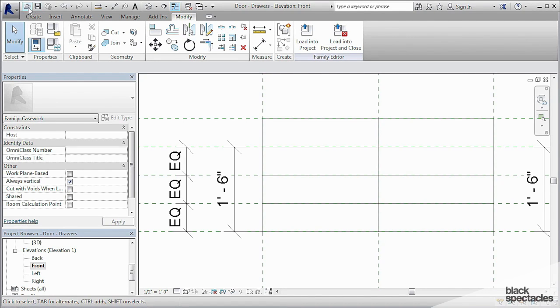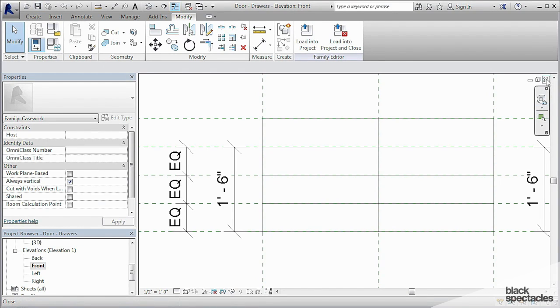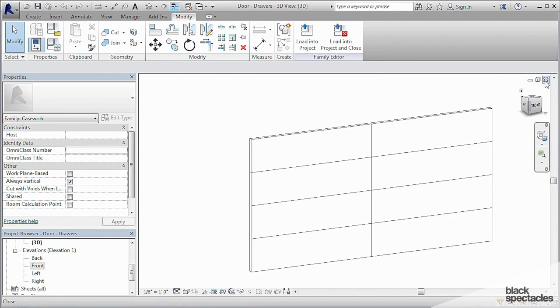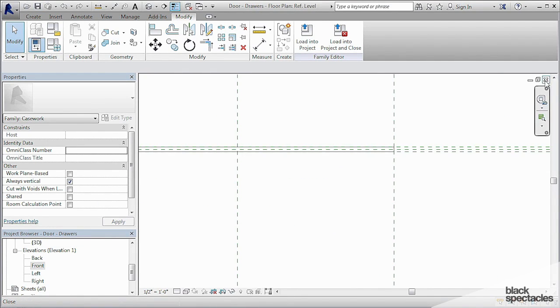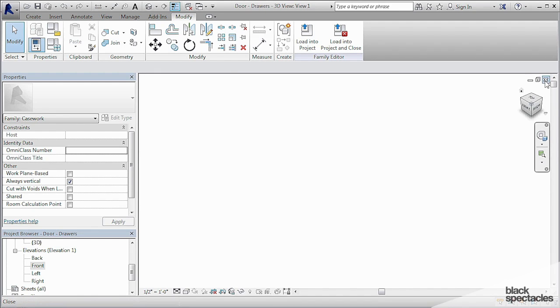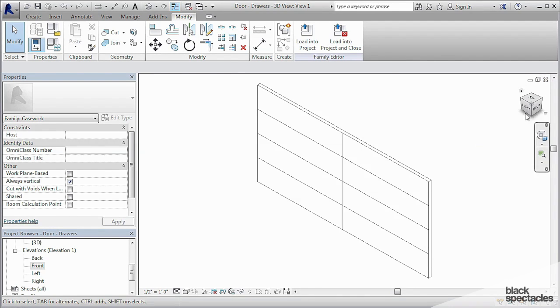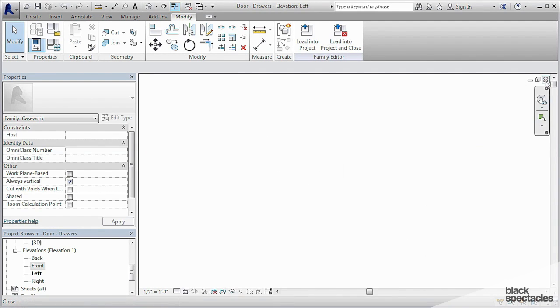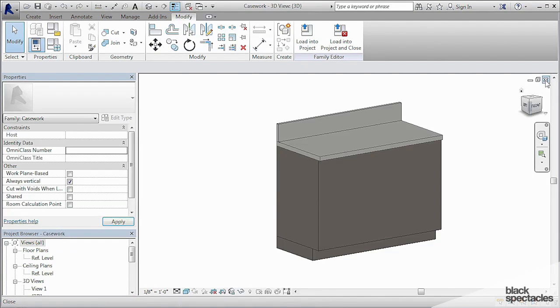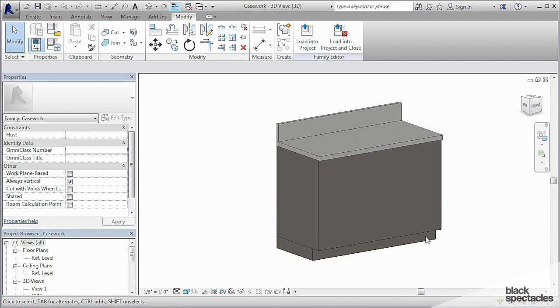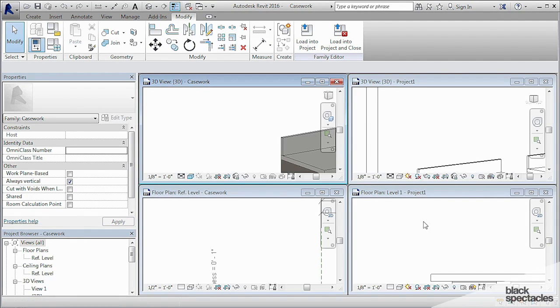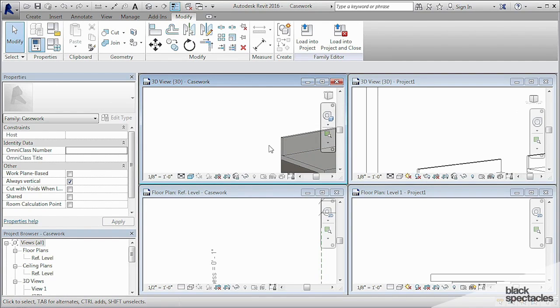And so now I'm going to save this and I'm going to go ahead and exit out of these door families. So I'm just exiting them out and coming back to the casework family. So I'm going to tile my windows and make sure that I just have the casework open. Yes, I do.